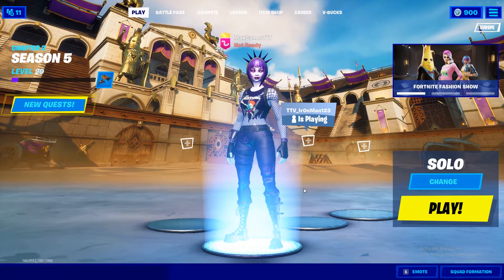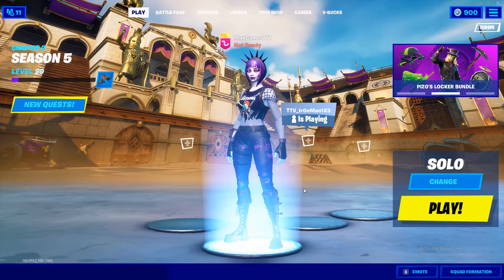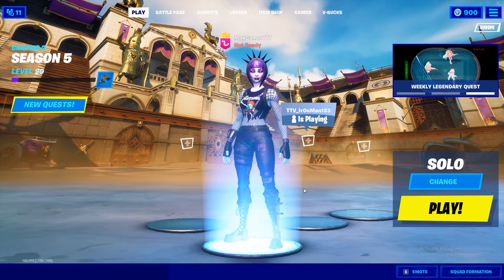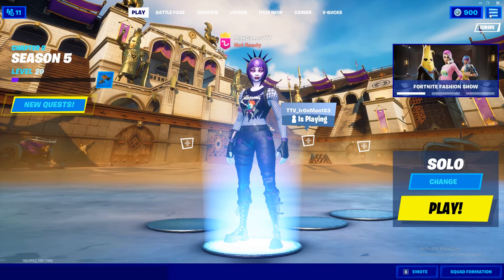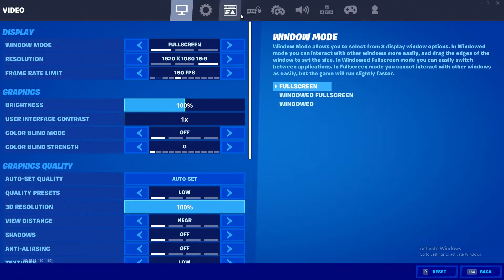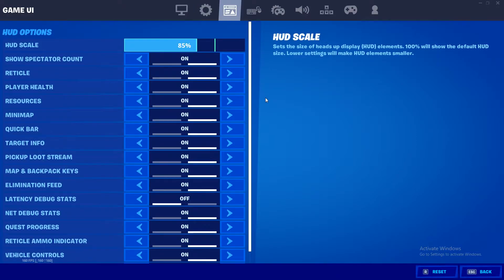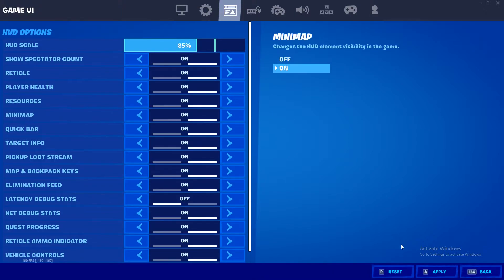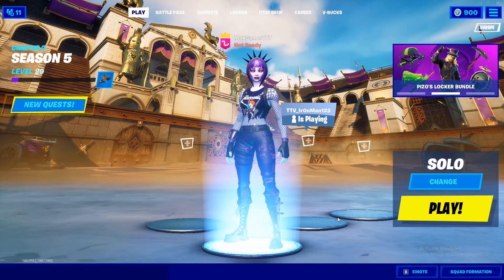What's up guys, it's your boy Max here, welcome back to another video. Today I'm gonna be showing you guys how to turn your minimap HUD option either on or off. All you want to do is press this button right here, go to your settings, go to this tab right here, and as you can see you'll have your minimap over here. From there you can turn it on or off, and once you've done that apply the setting and that's about it.